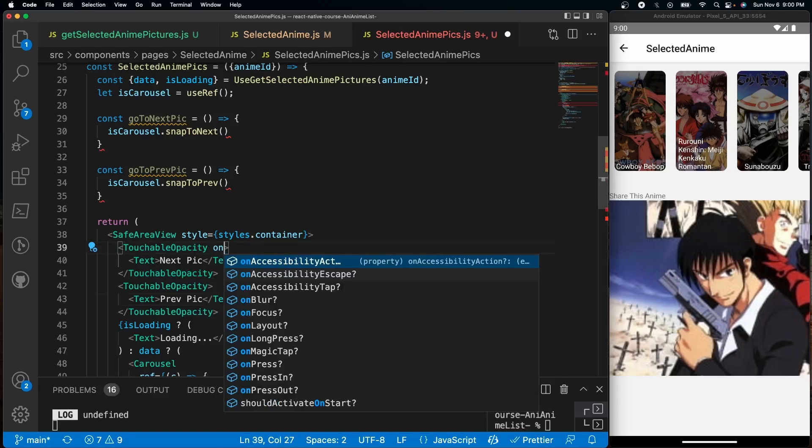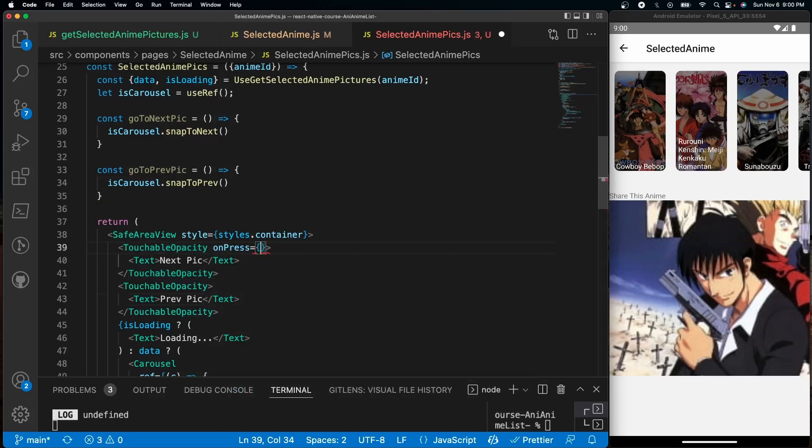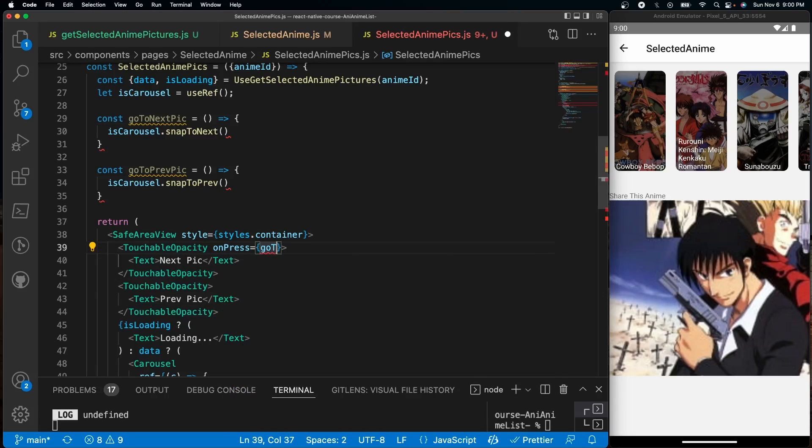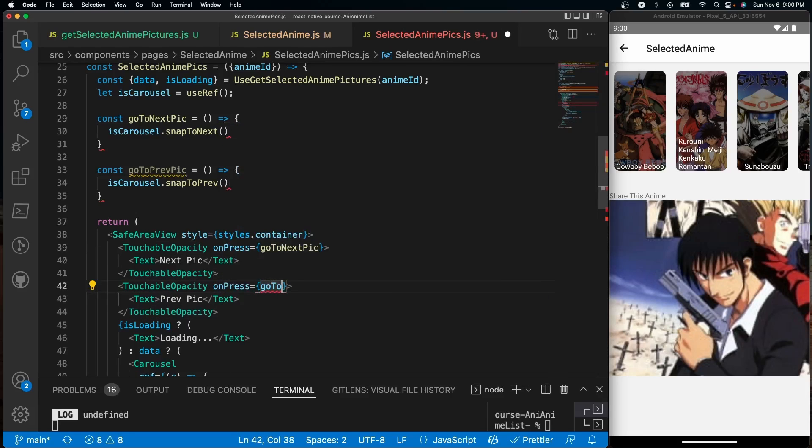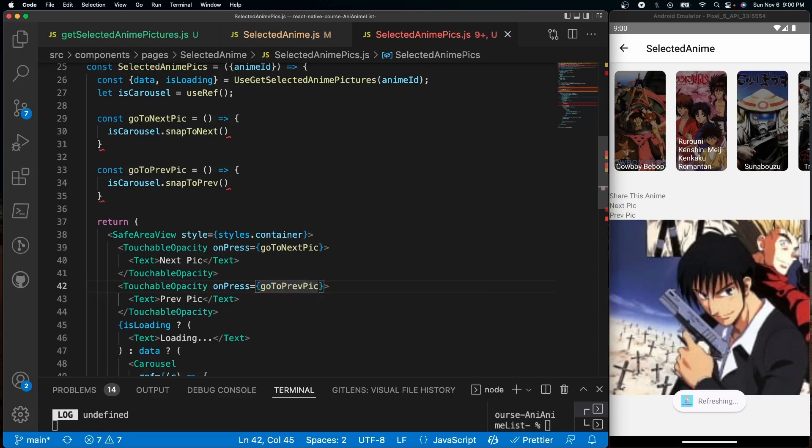And onPress, we're just going to run goToNextPick. And down here, onPress goToPrevPick, like so.